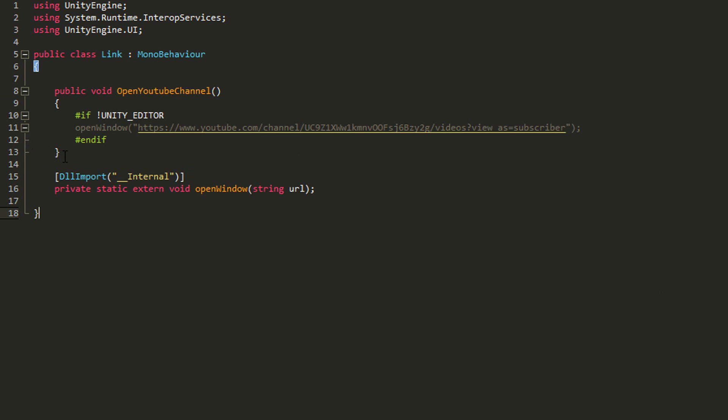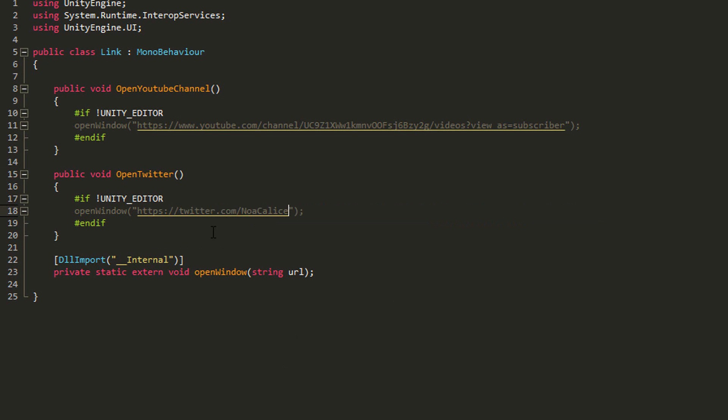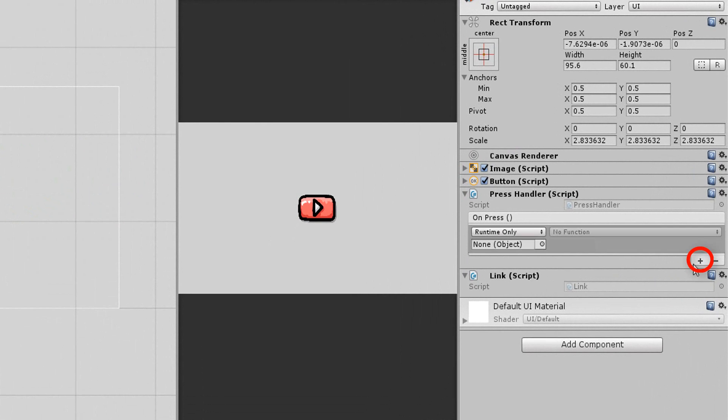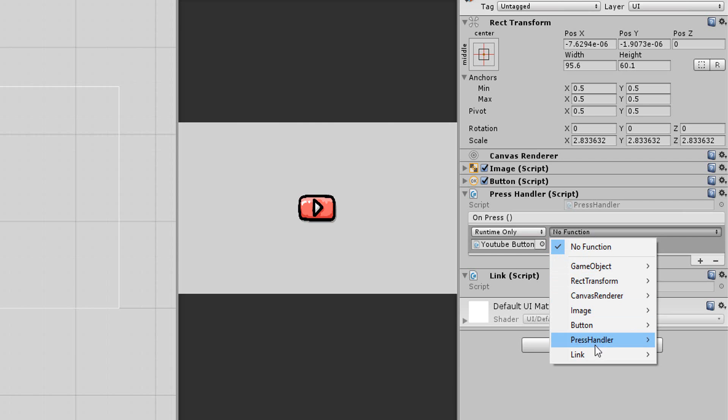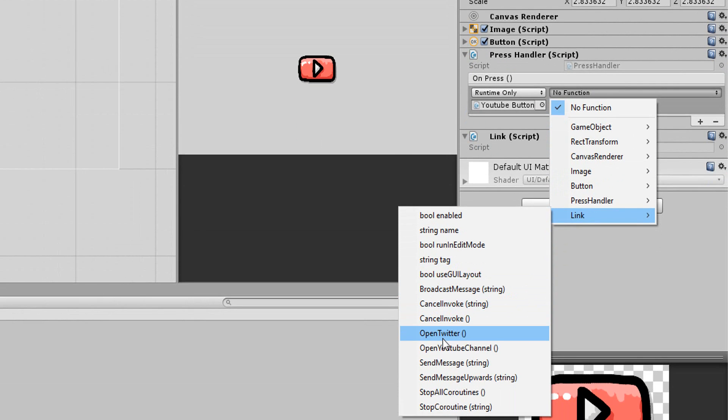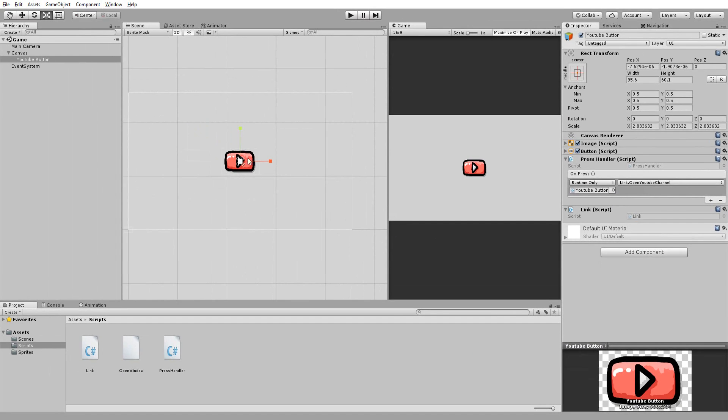If you want to make several buttons with different links simply copy and paste this function. Change its name, for example open Twitter, and of course change the URL. Now I can add an on press event to my press handler script. Drag and drop my link script inside of this empty slot and then search for my open YouTube channel function and now when I press on this button I should be sent to my channel.